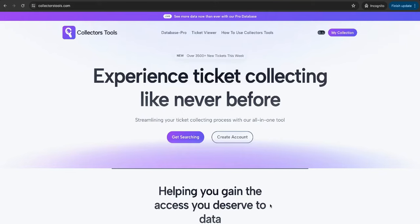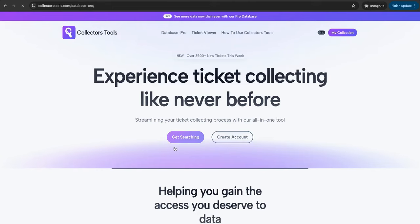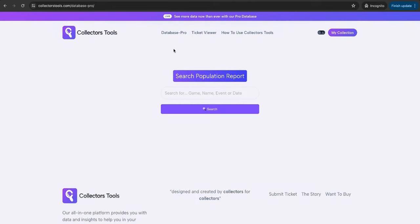I want to show you how exactly that works. This is the Collector's Tools homepage. I'm sure if you've used the website before you'll be very familiar with this. Let's go through some of the changes. We have the Database Pro, which is our traditional database, and we also have the Ticket Viewer database, which is where you can see unique examples of tickets. Let's go on Database Pro and look into some of the updates there. Simply press Get Searching, or you can of course click on Database Pro.